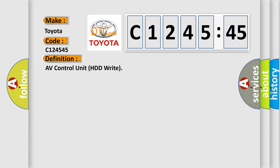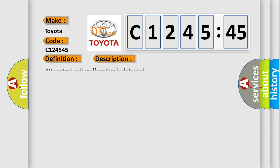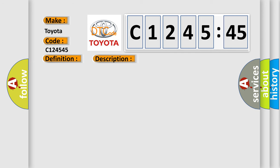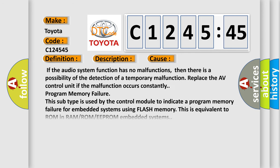The basic definition is AV control unit HDD write. And now this is a short description of this DTC code: AV control unit malfunction is detected.